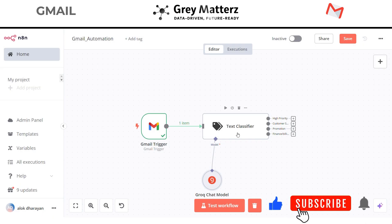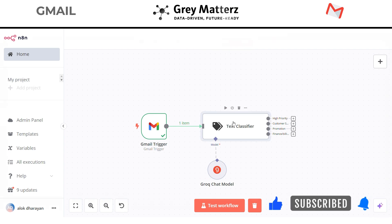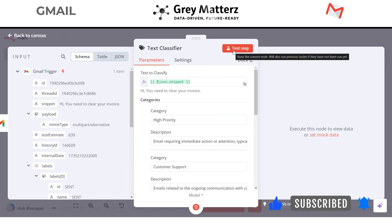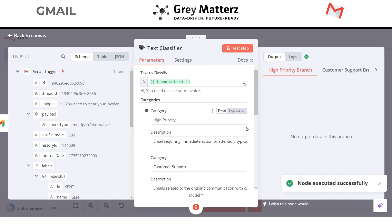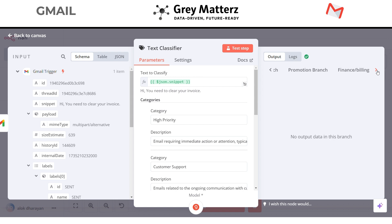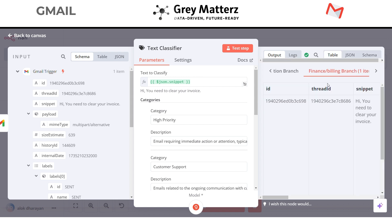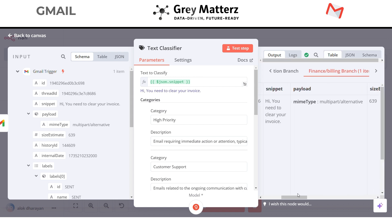Now our text classifier is ready. Let's test it out. Great, it works. Till then in this automation workflow we are receiving our unread email and text classifier is classifying the body or the email into one of our four categories.